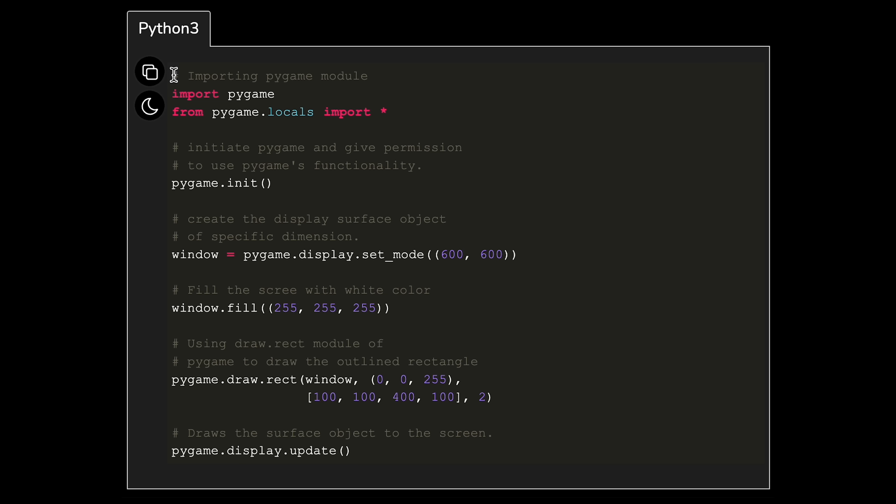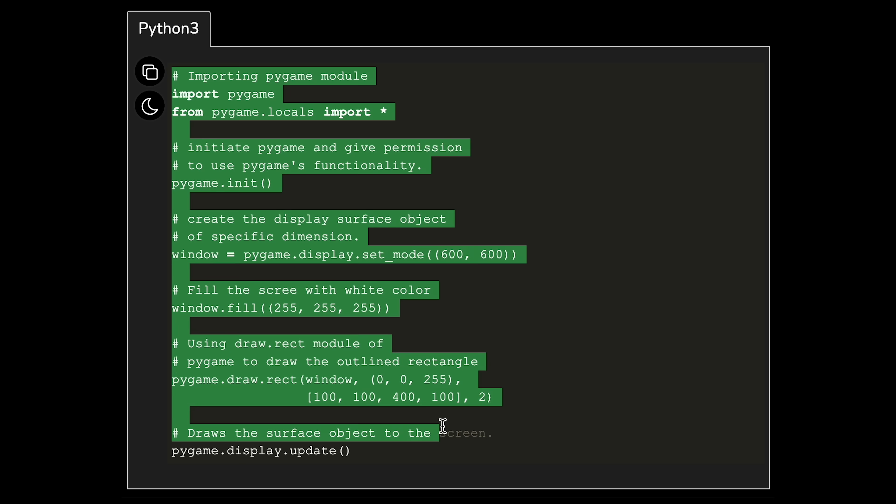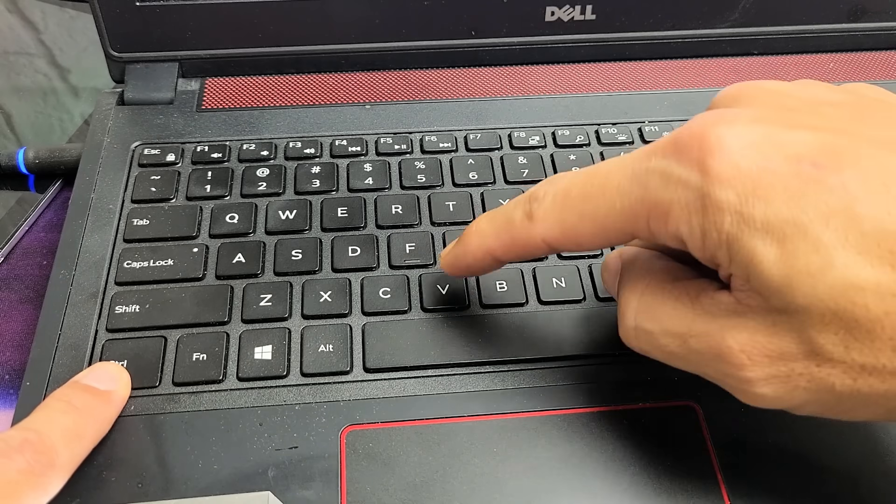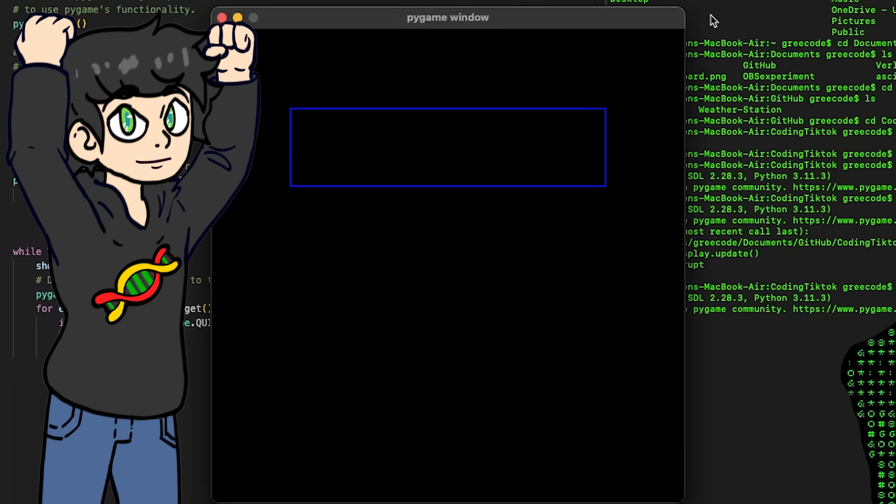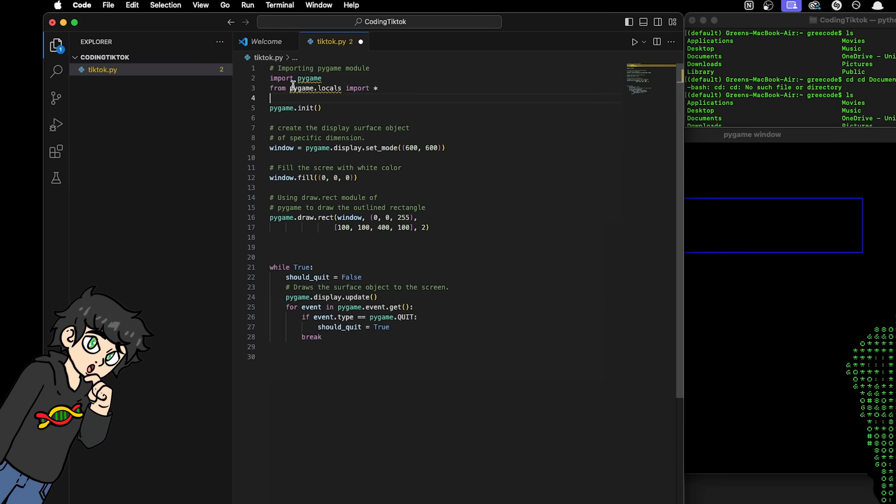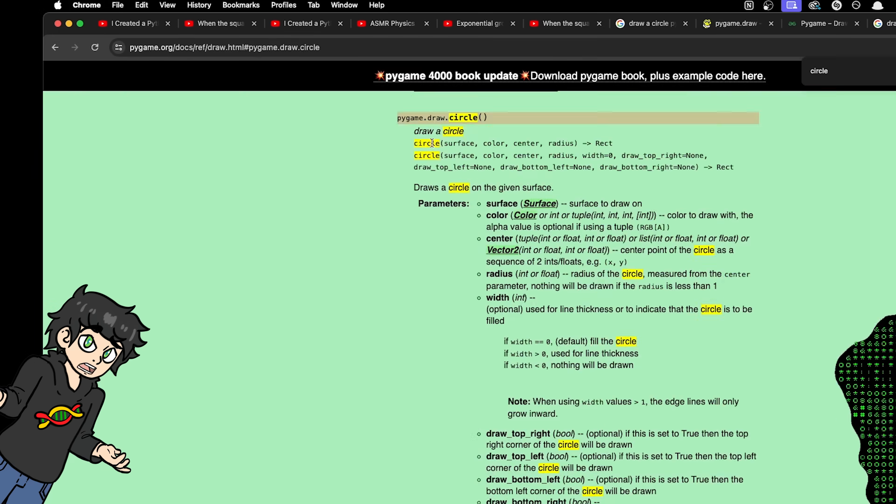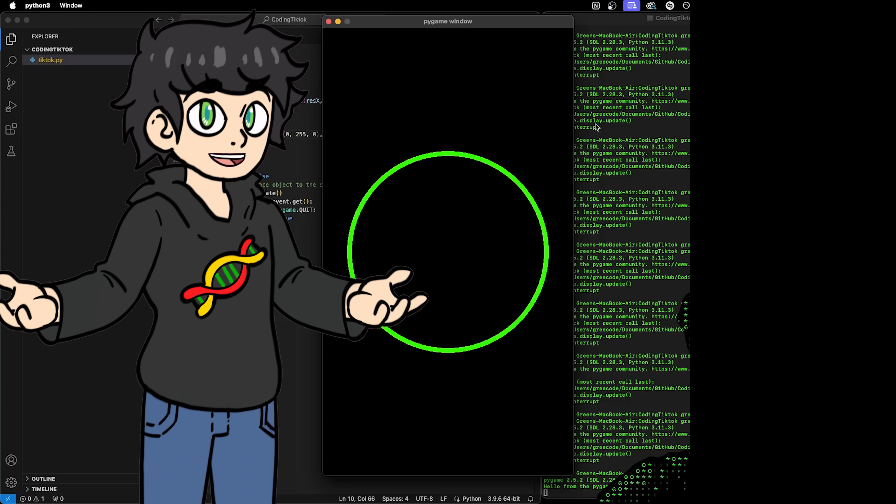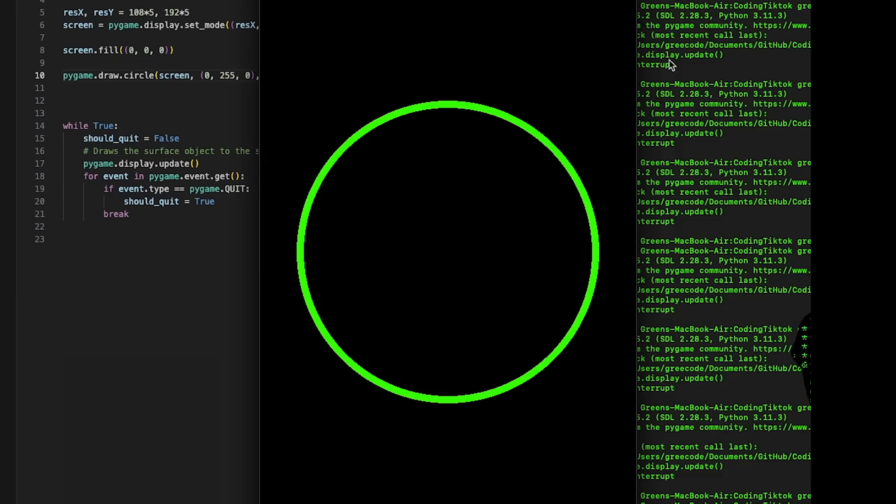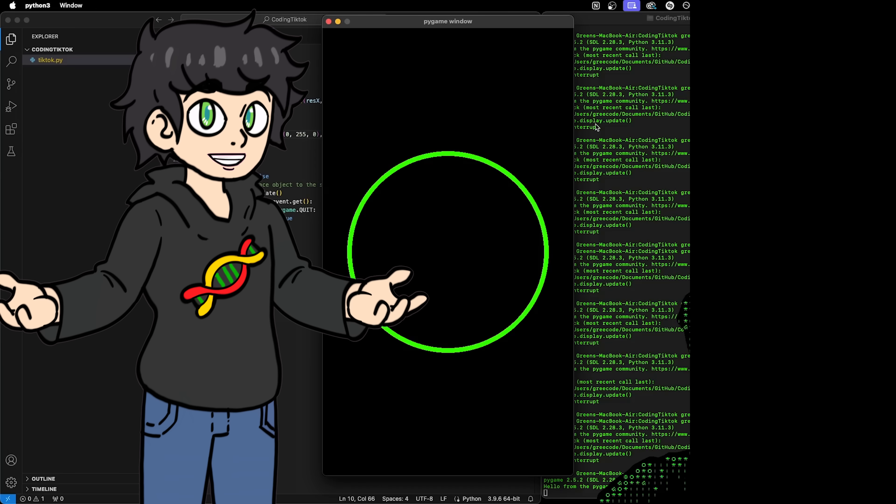Install Pygame and after writing some code, boom! We have a blue rectangle. Okay let me fix that real quick. And now we have a beautiful green circle right in the middle.